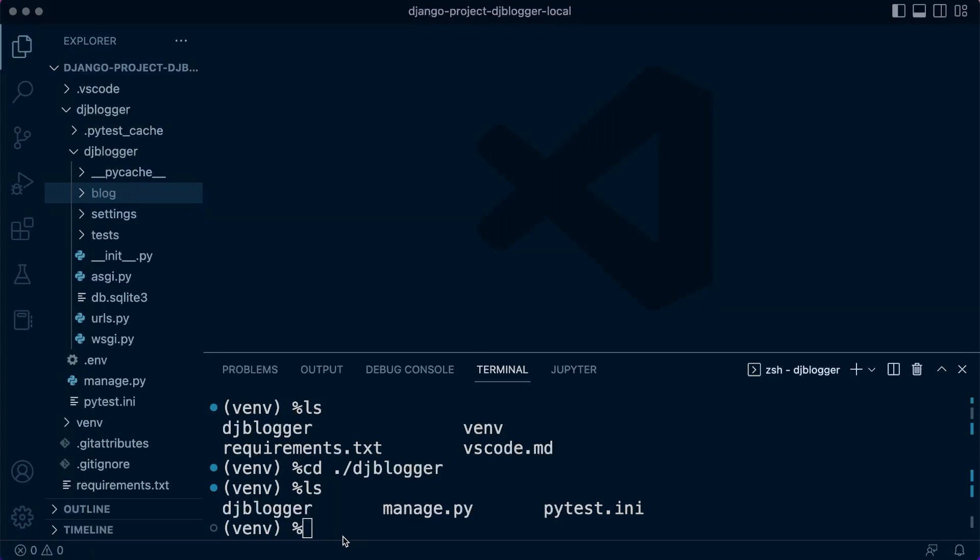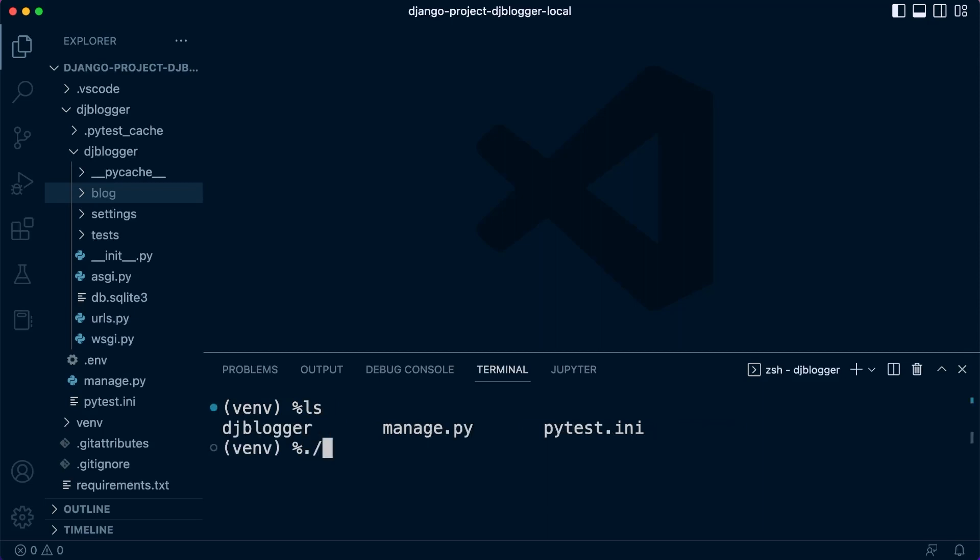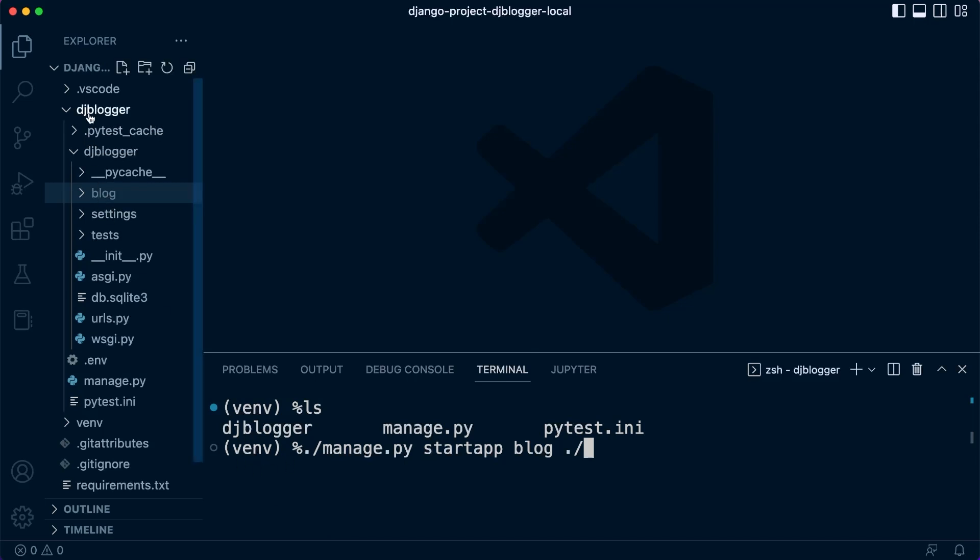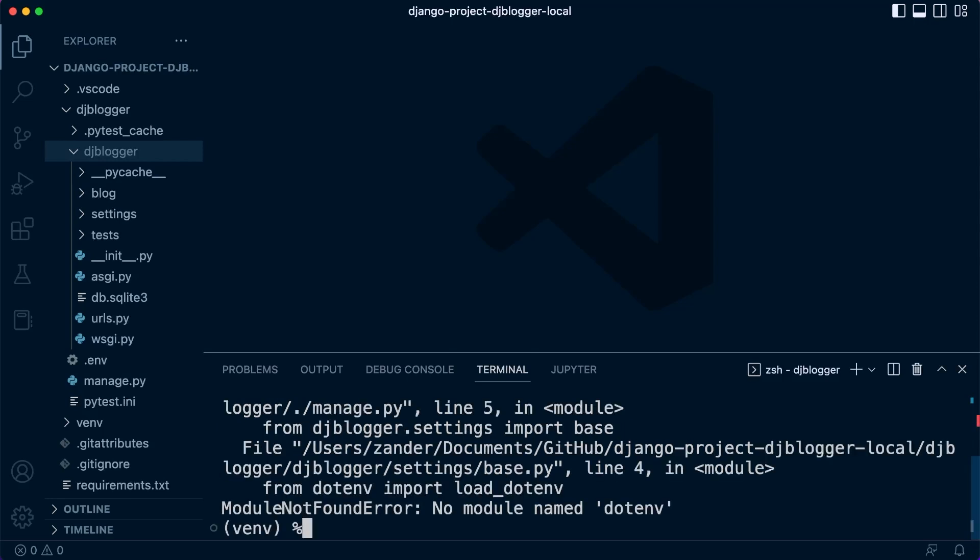Now what we can do is run the command: './manage.py startapp', to create a new app. The app is going to be called 'blog', and then I need to specify where I want to store it. At the moment, the command prompt is inside of the outer folder, so I need to go into the inner 'djblogger/' and then 'blog'. That's where I want to create my new app.